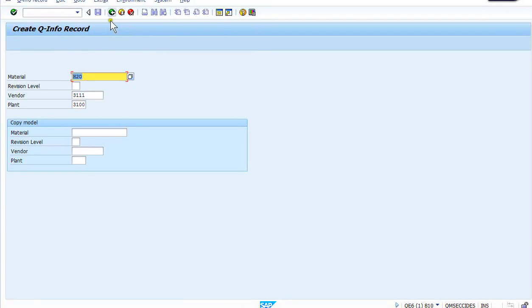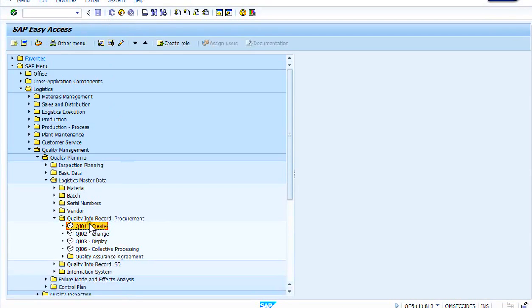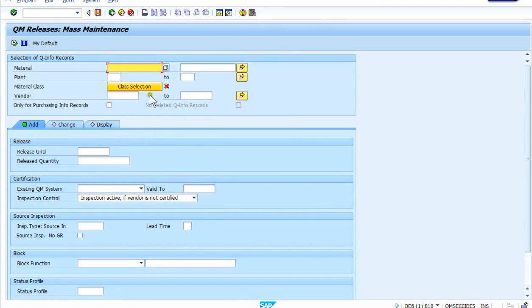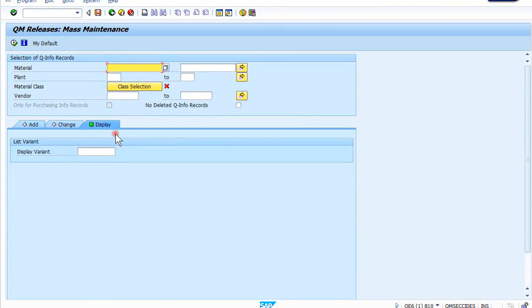So you have this create screen, change, display, and then the collective entry or the mass processing, being able to come in here and take a look at what's open. I'm going to do a display to show you what that would look like.